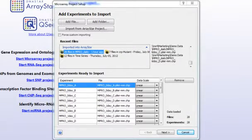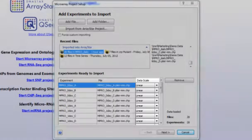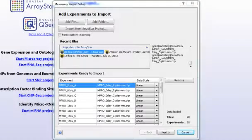After loading your files, ArrayStar automatically attempts to detect the data scale of each imported array. By clicking the drop-down arrow in the Data Scale column, you can change the data scale for individual or multiple experiments between the Linear, Log2, and Log10 options. In cases where the data scale is certain, as with cell and chip files, the ability to change this field is disabled.